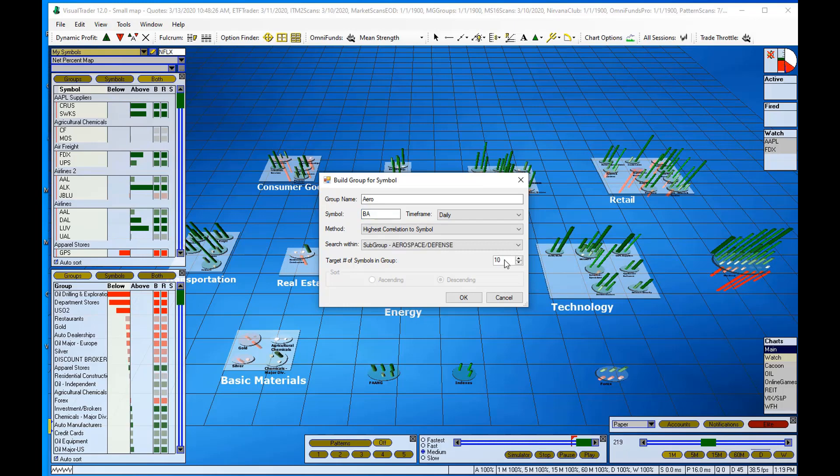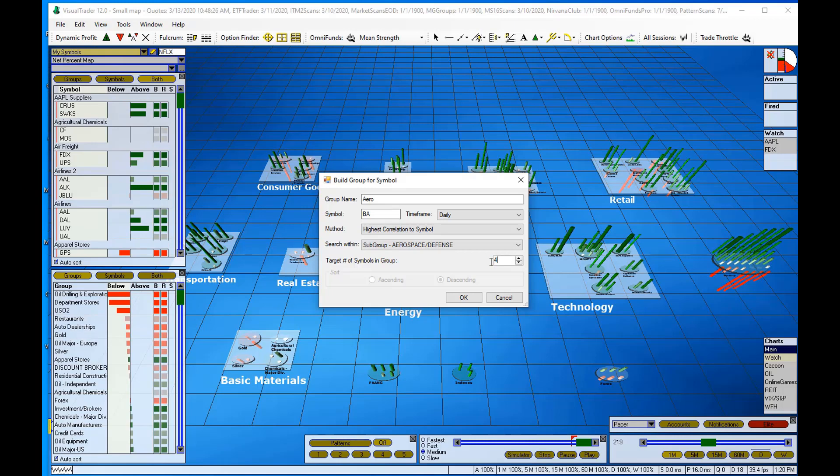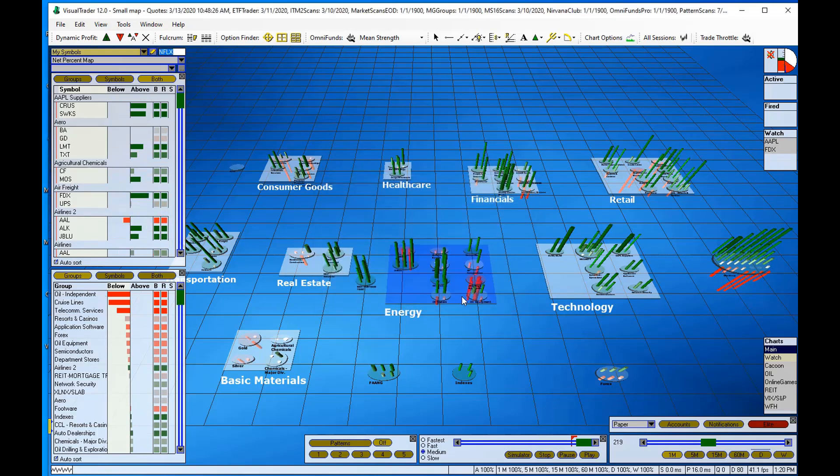So for our purposes here, I'm going to pull in four symbols for this group. So I'll just change that ten to a four and I'm going to click OK.